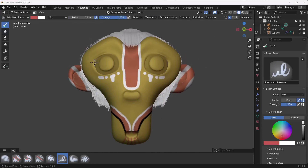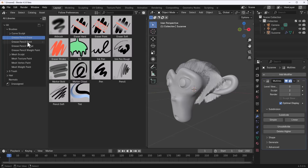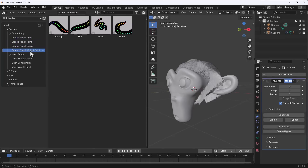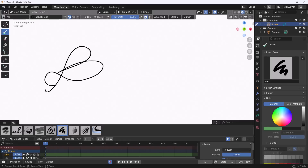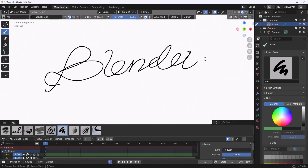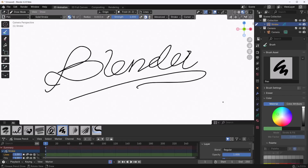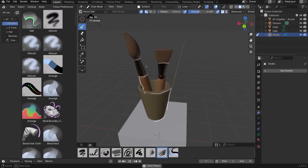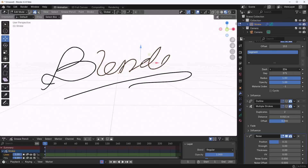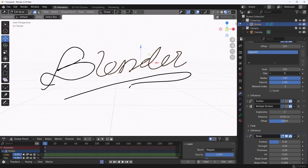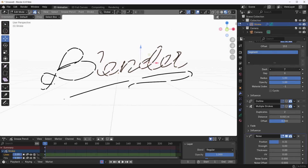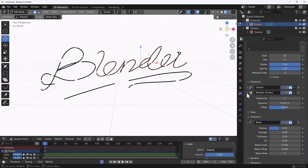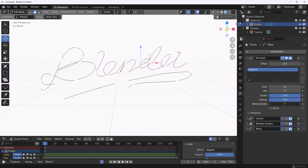Going back to grease pencil: it now has draw, paint, sculpt, and weight paint modes. Blender 4.3 adds support for geometry nodes with grease pencil, so you can mix modifiers alongside geometry nodes to create interesting results. This brings grease pencil's capabilities full circle.